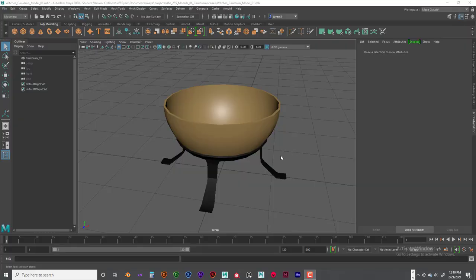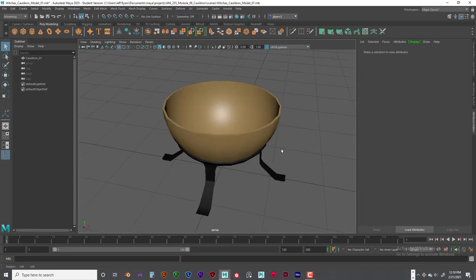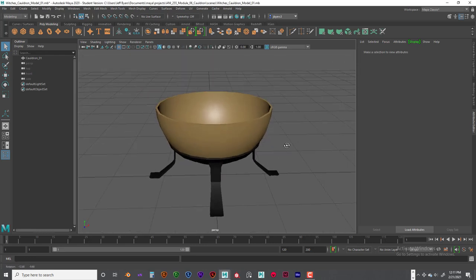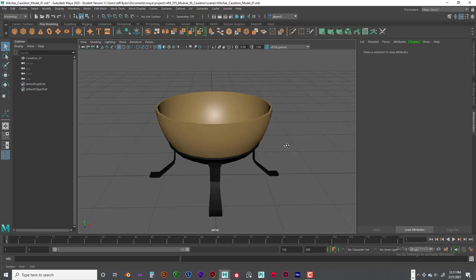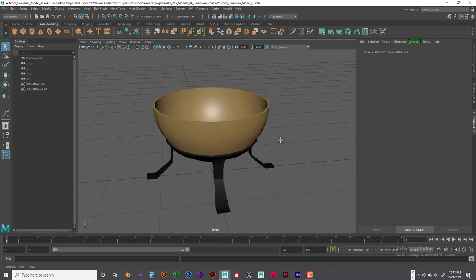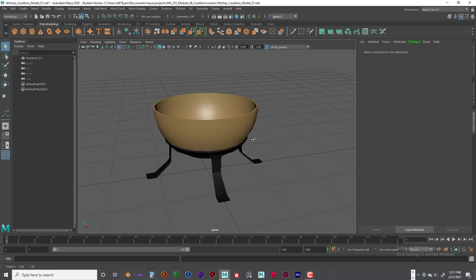Hello, welcome back. This is Jeff Byers and this is Andy 255, and we are working on our cauldron scene. Now this is a new version. I just created this video so this is going to look different than the scene that I had before.